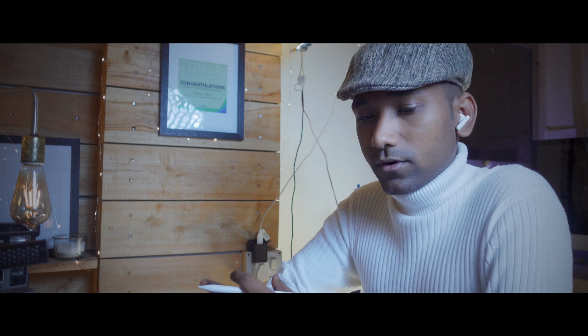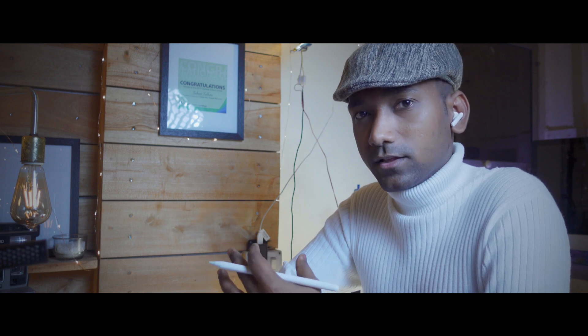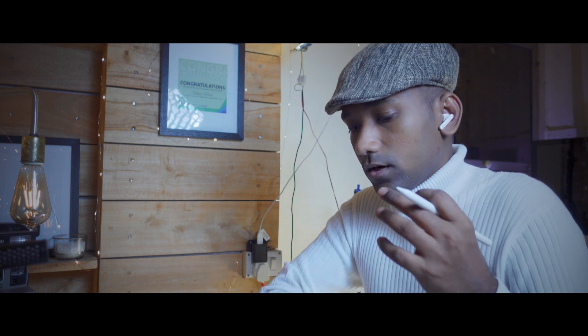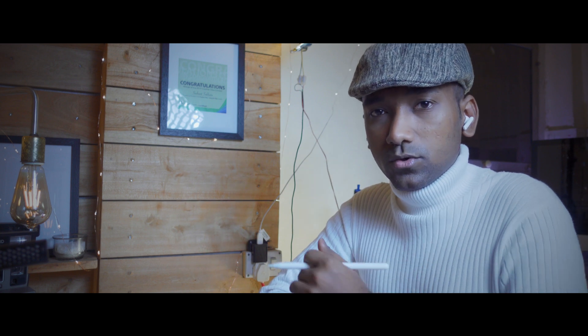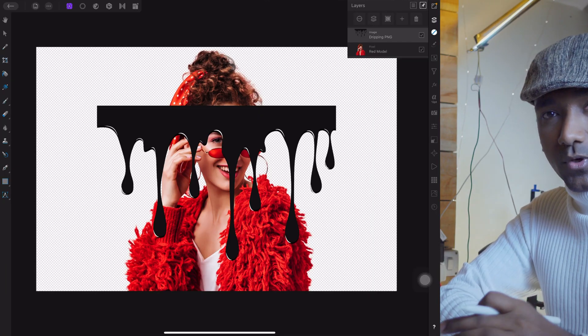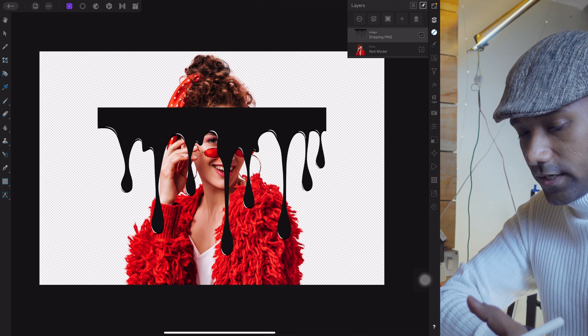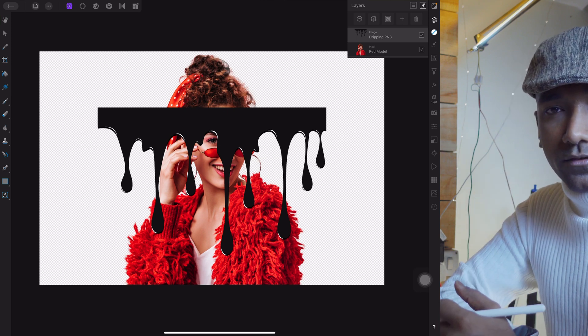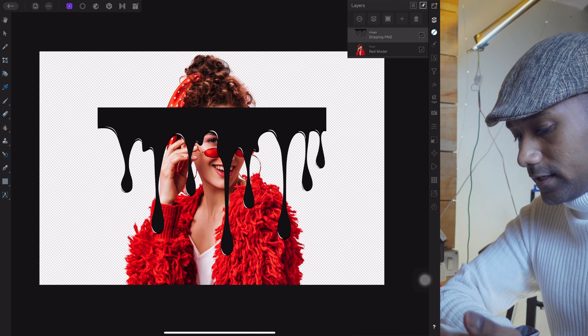I've seen lots of videos on dripping regarding Affinity Photo and found that they weren't doing it the correct way. I found a perfect way to create a real dripping effect. You can create different types of dripping effects — just by searching on Google you can get different PNG dripping images. I'm also giving you the project file — you can download it from the description for practice purposes.